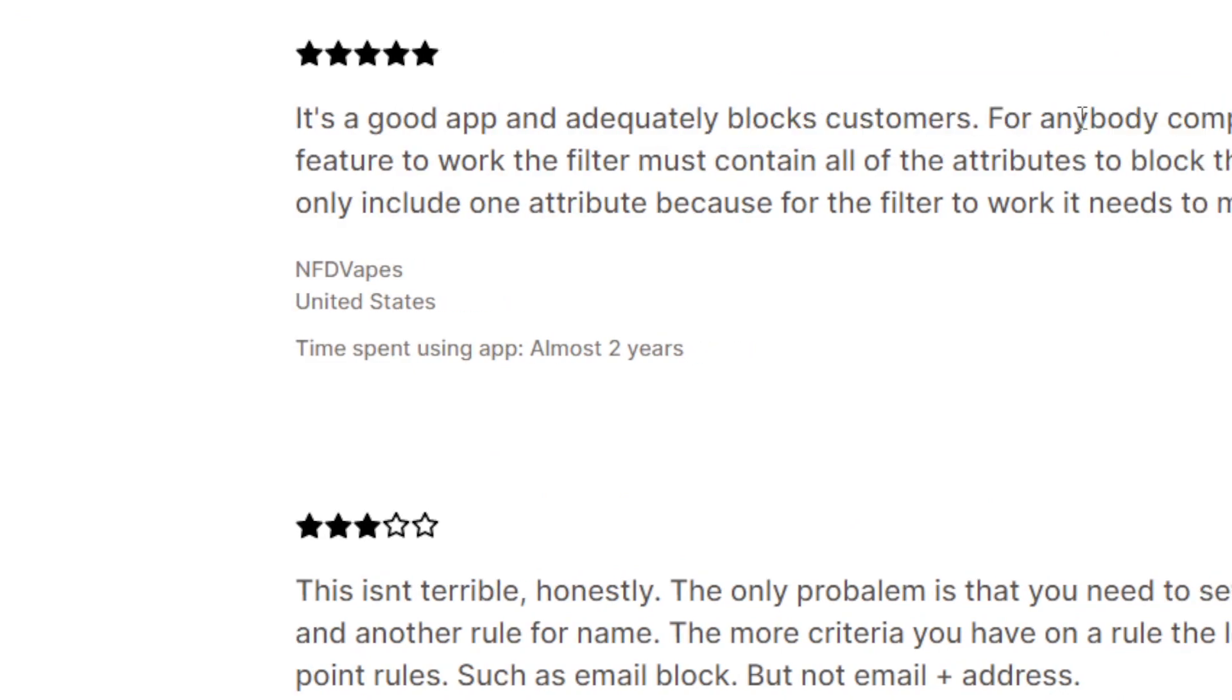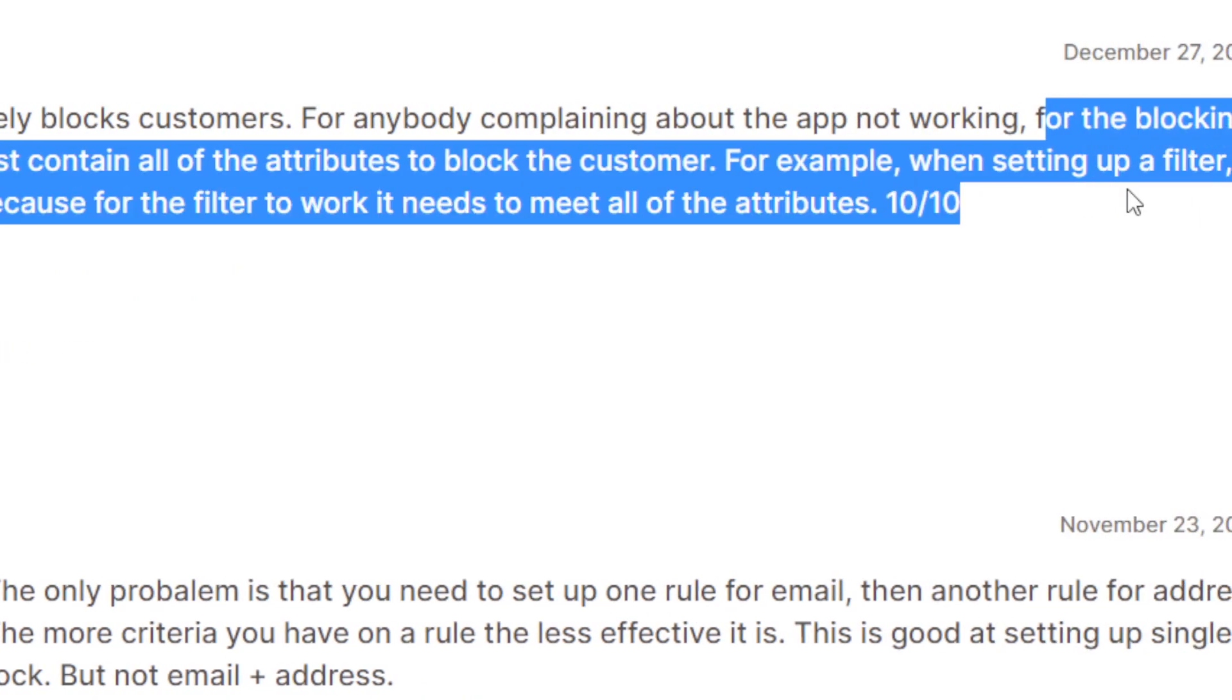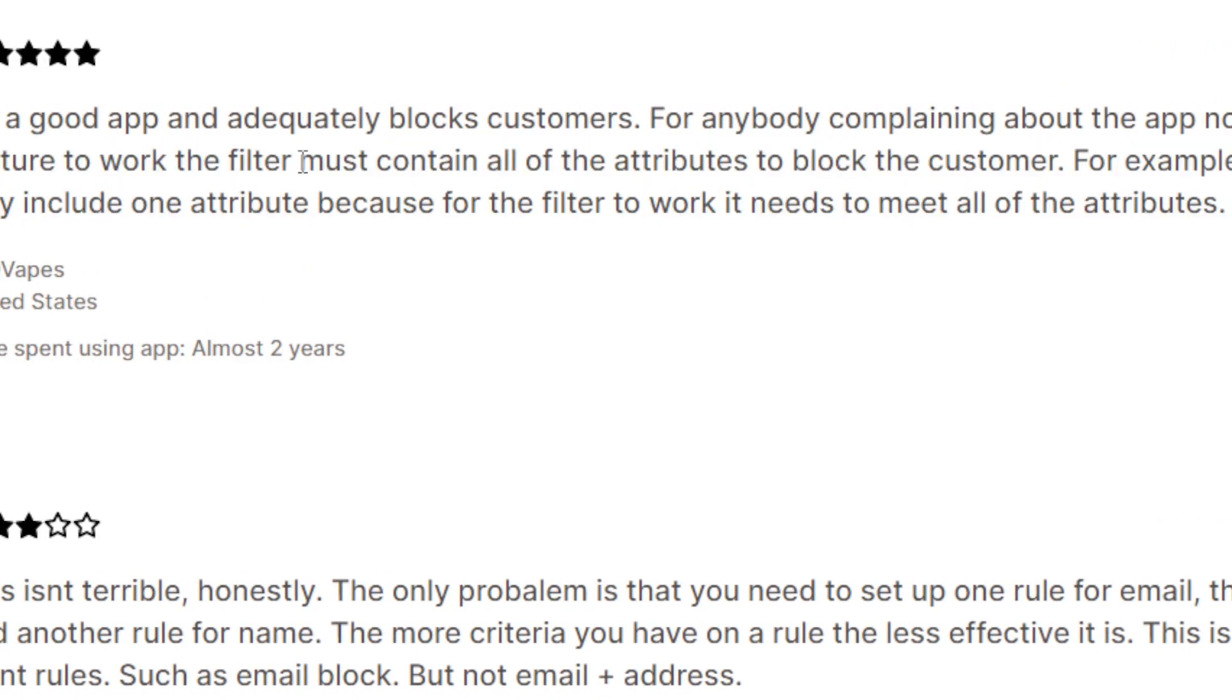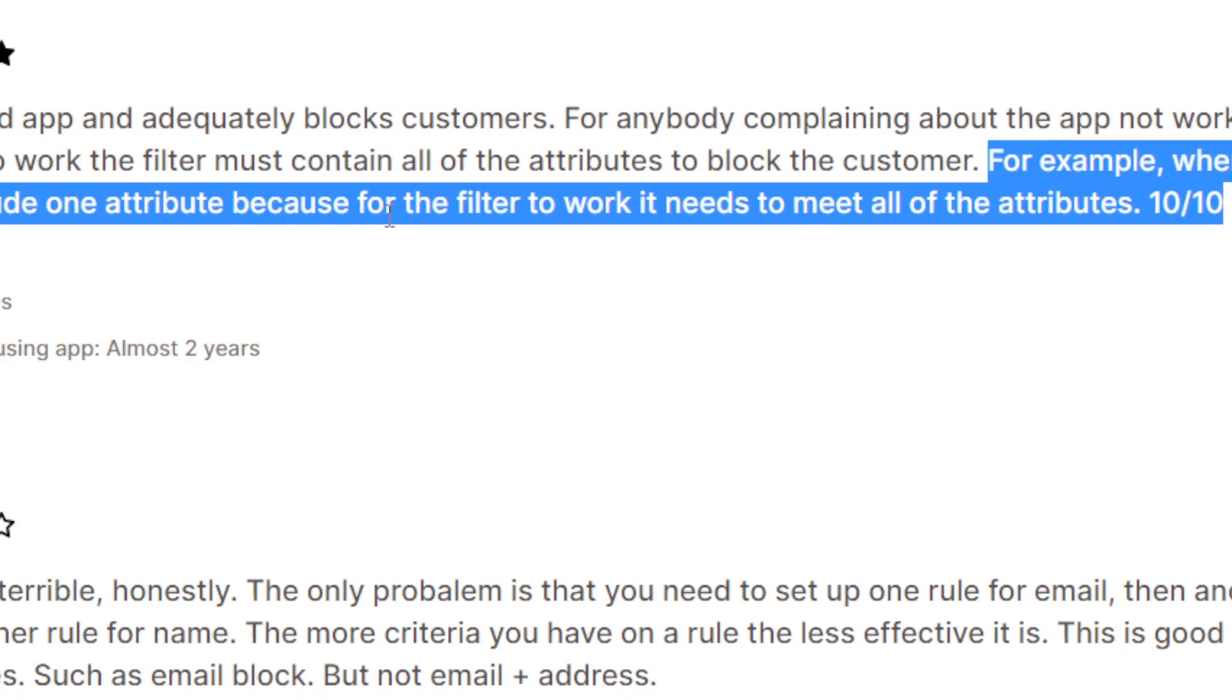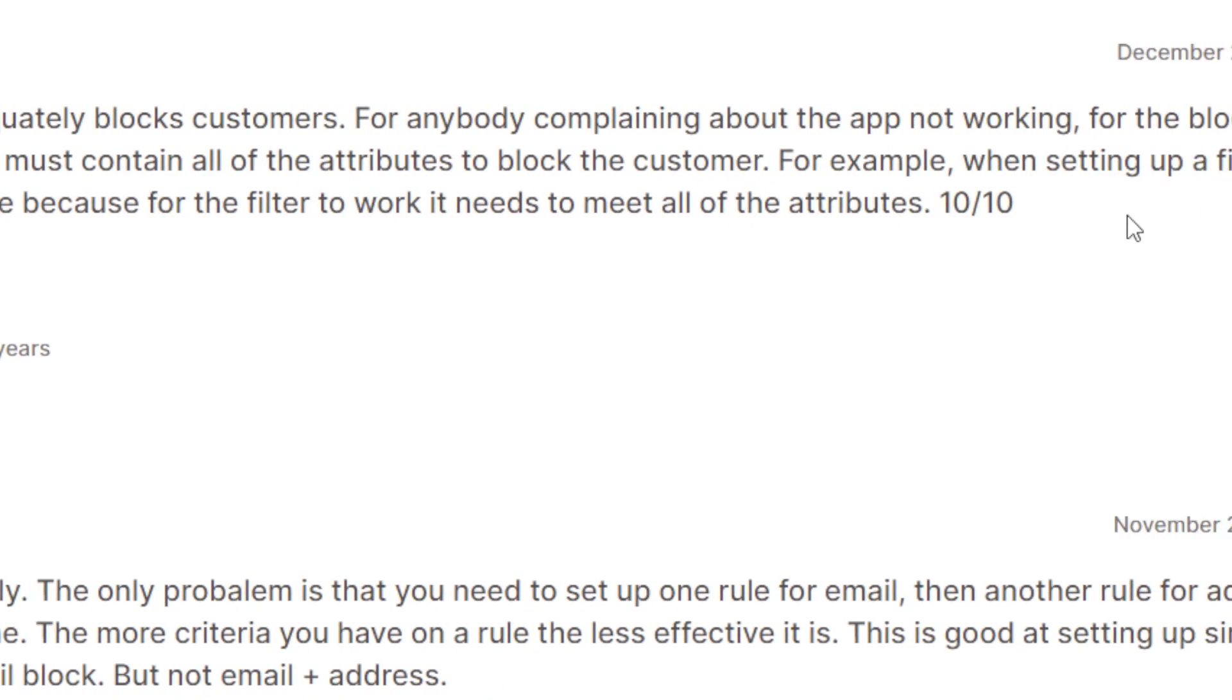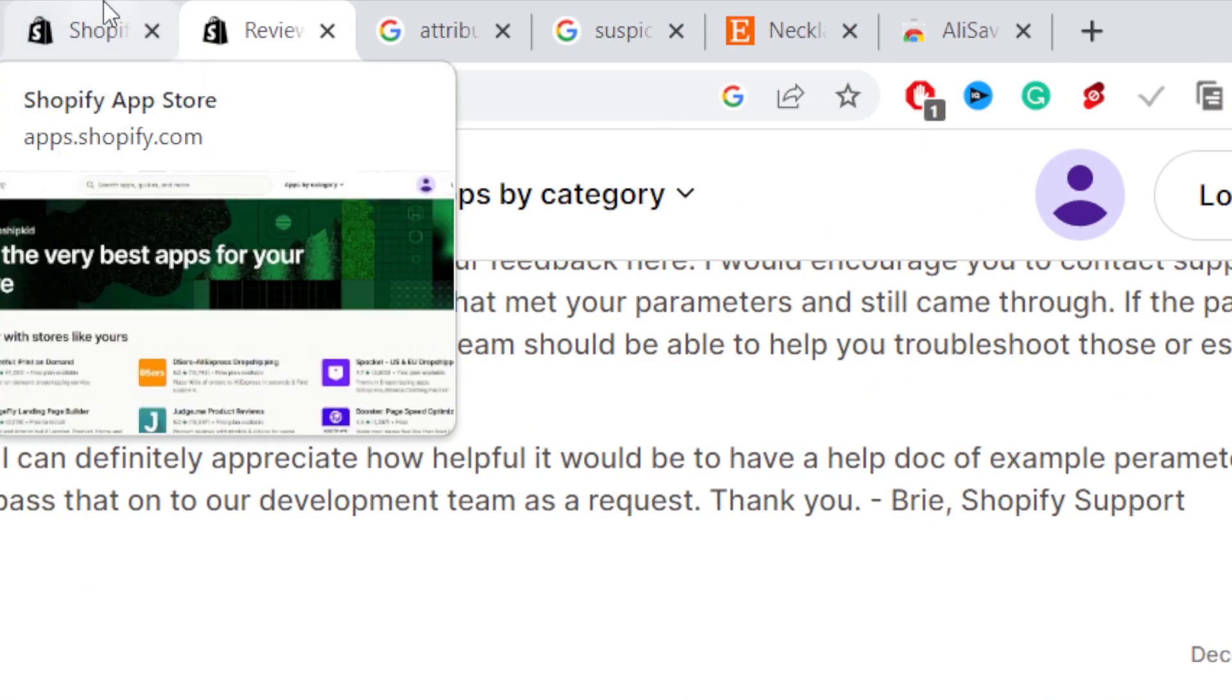For anybody complaining about the app not working, for the blocking feature to work the filter must contain all of the attributes to block the customer. For example, when setting up a filter, only include one attribute because for the filter to work it needs to meet all of the attributes. A lot of people say it's good, some people say it's bad.